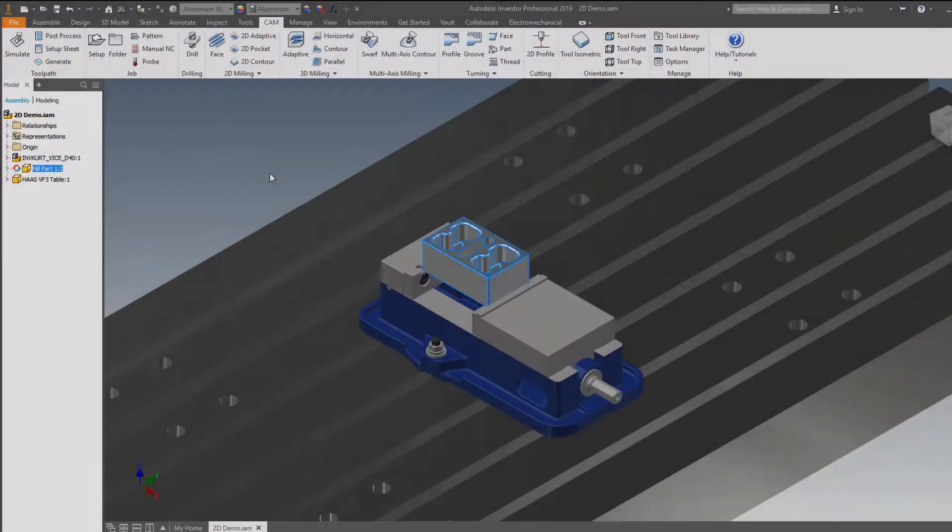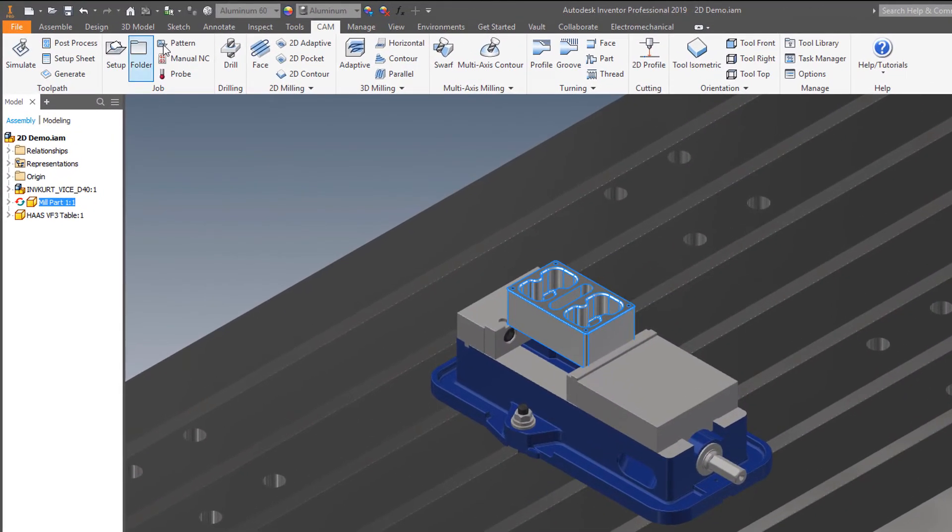Hello everyone. Welcome to this Inventor HSM Quick Tip, Ribbon Customization.